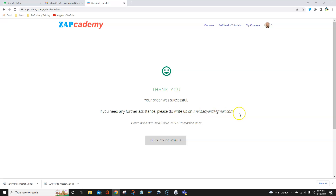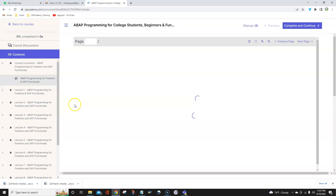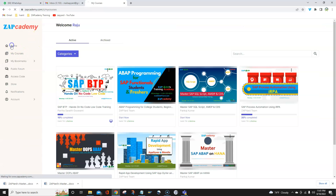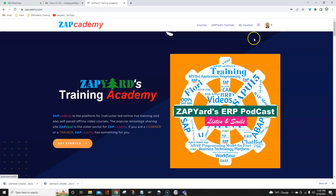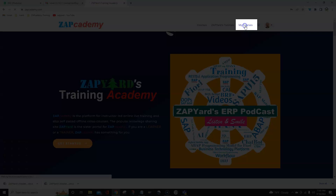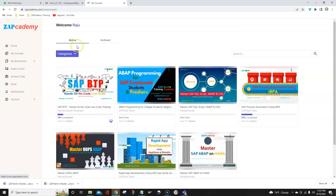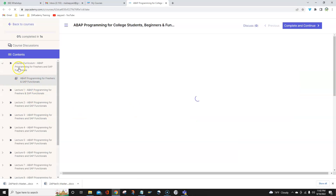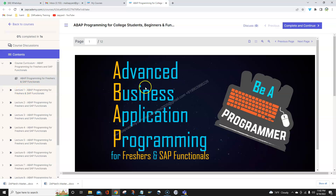If you need any further assistance, please write to the support contact shown. Now click Continue and the course will be in your user account. Once you log into your student page, you will see something called 'My Courses.' If you click on My Courses, you will see all the courses you have availed from zapcademy.com. Click on the newly added course and you can go through the content one by one — this is the course curriculum.